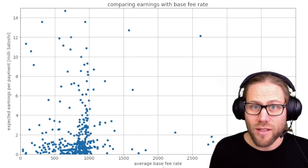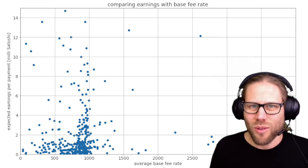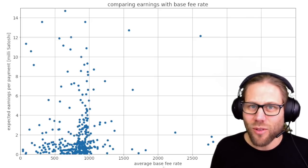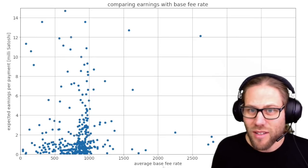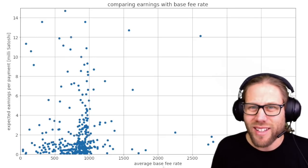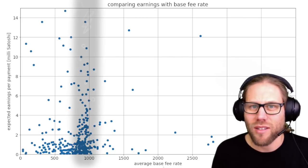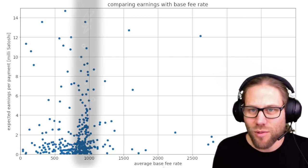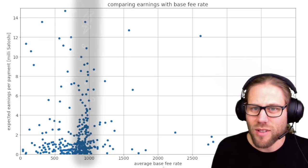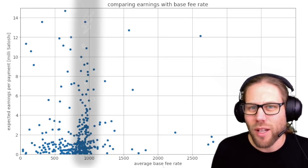The most natural thing to do is to look at the fees a Lightning node charges. I looked at the base fee rates of all Lightning nodes and compared them with expected earnings in millisatoshis. What you can see is that you have to charge a little bit less than 1,000 millisatoshis to have top earnings. There are some exceptions to the rule, and some nodes have really high earnings, but that is the general gist.